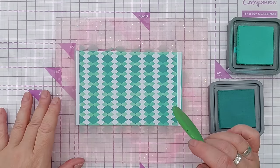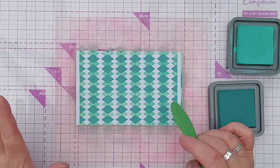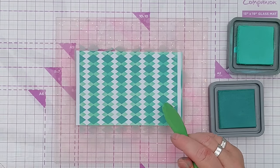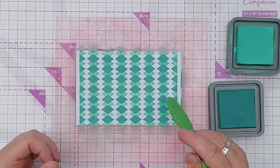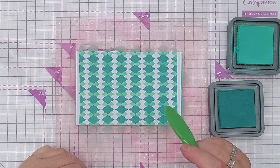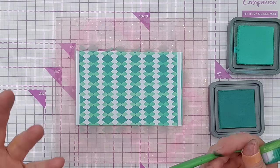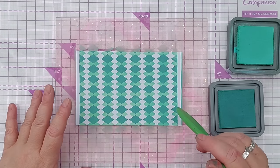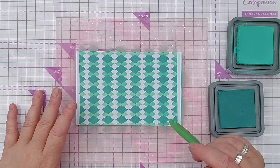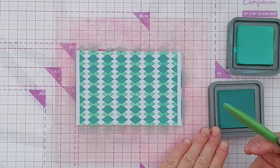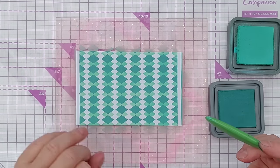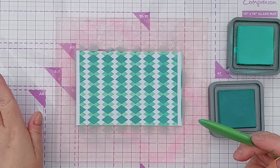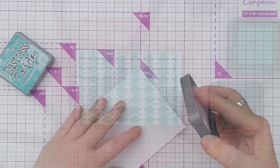If I was to do this with Catherine Pooler inks, which are dye inks, then they're translucent. So you'd be able to see through the top layer to the bottom layer underneath and you'd get a nice blend of color. So when doing something like this, think about whether you want to have an opaque layer or a translucent layer and then choose a pigment slash hybrid ink or a dye ink.